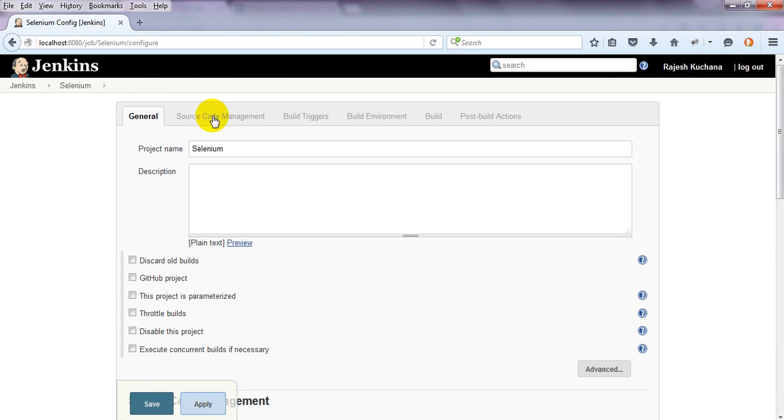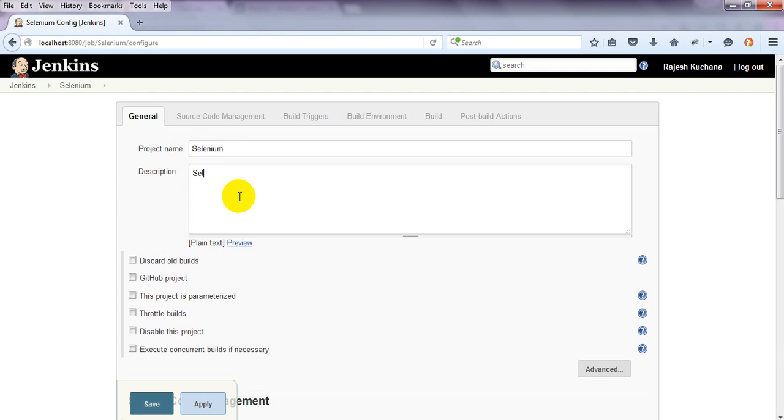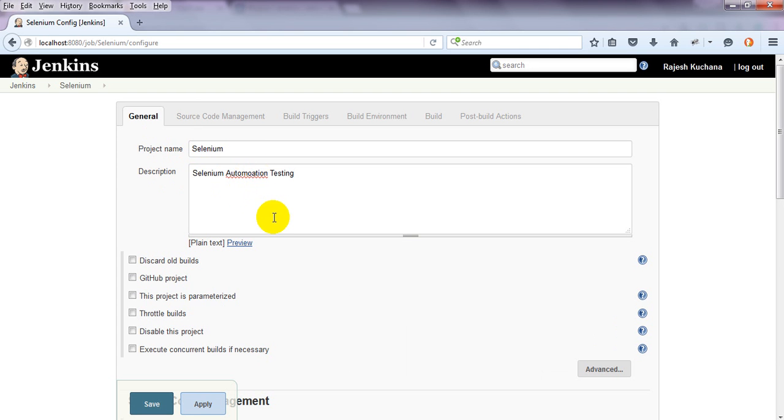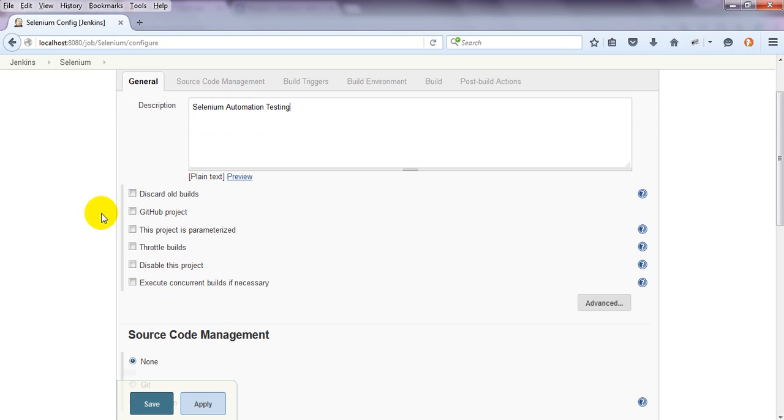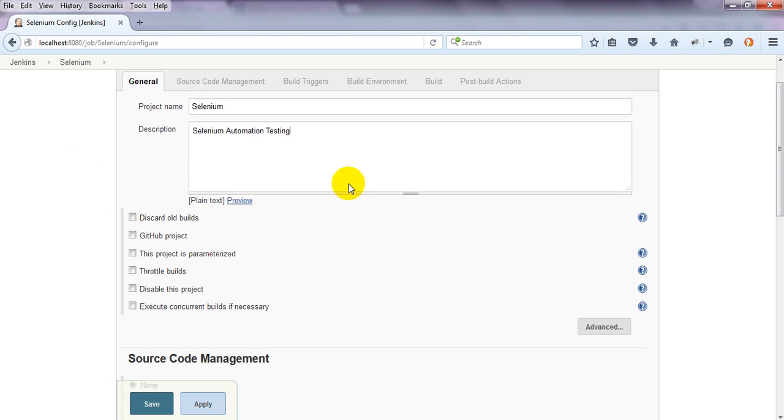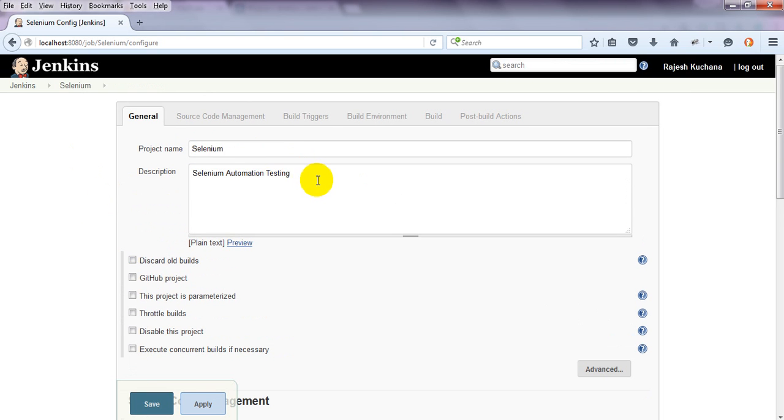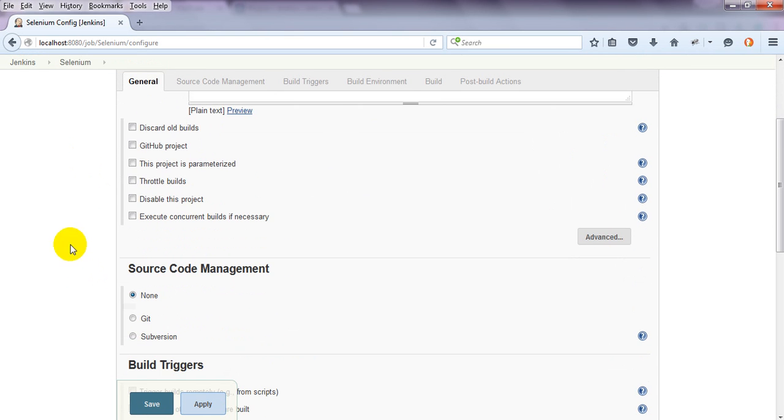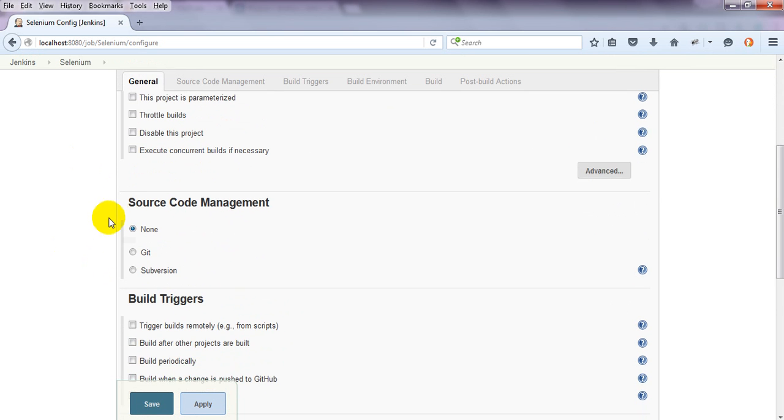It has different options. Project name is Selenium. Simply, you need to provide a description of the project. It has options like discard old builds and Github project. In the coming lesson, we will see how to use this Github. Parameterized, Throttle Build, Disable this project. Everything it is showing.